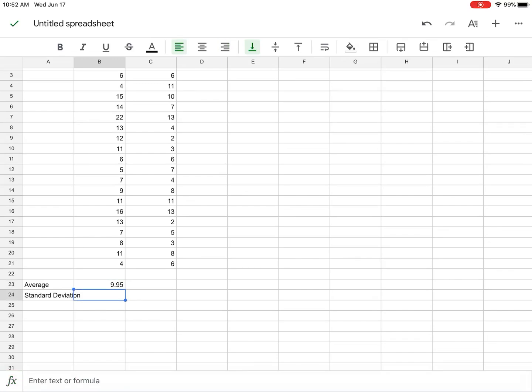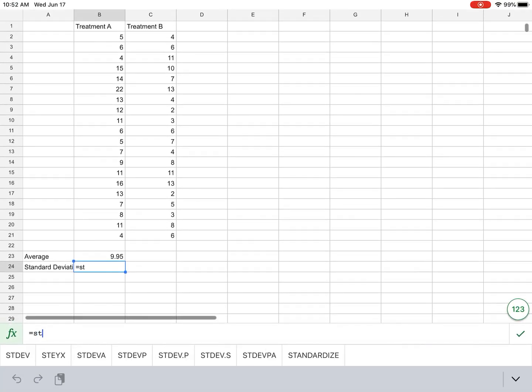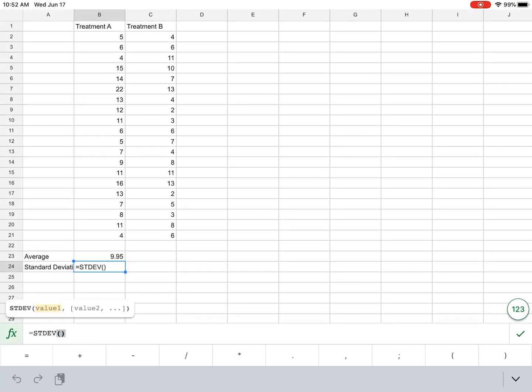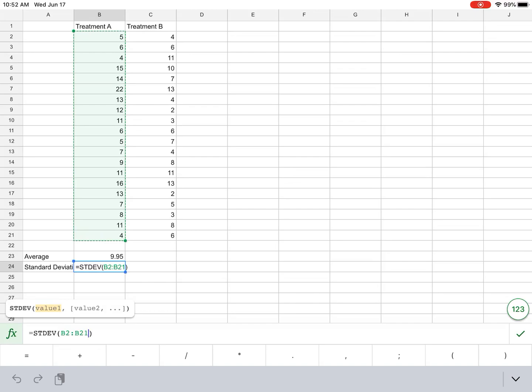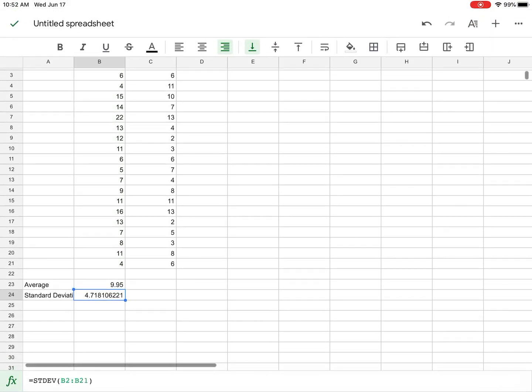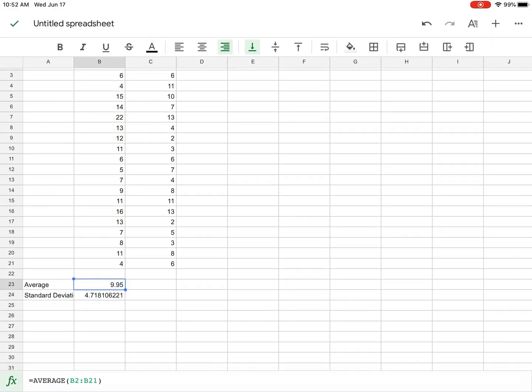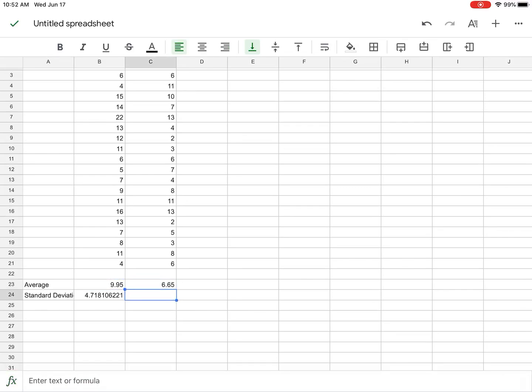And then for standard deviation, it's STDEV. Select those values. Hit the check mark. And there we go. All right. And it would repeat then for the next column.